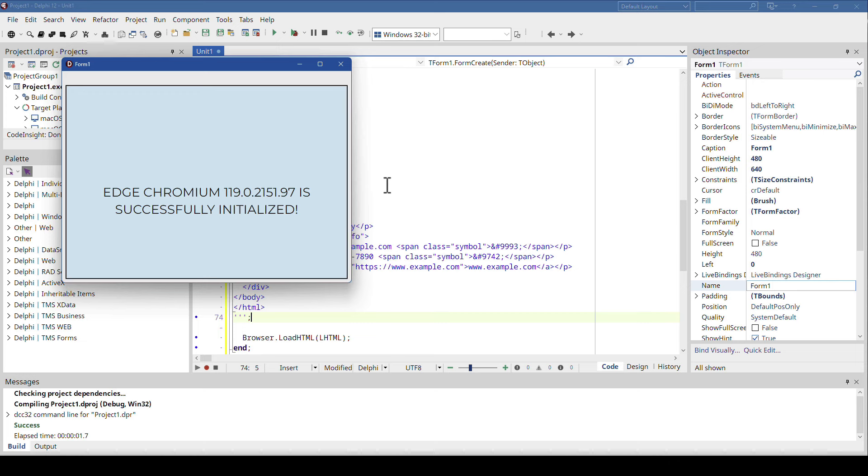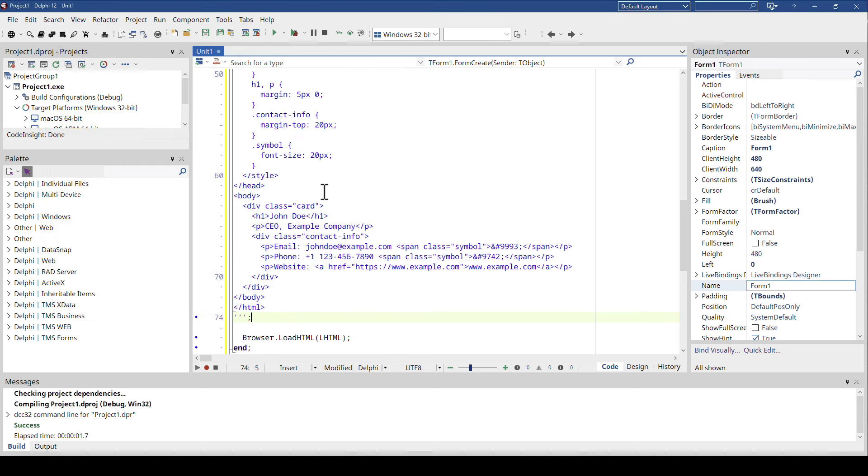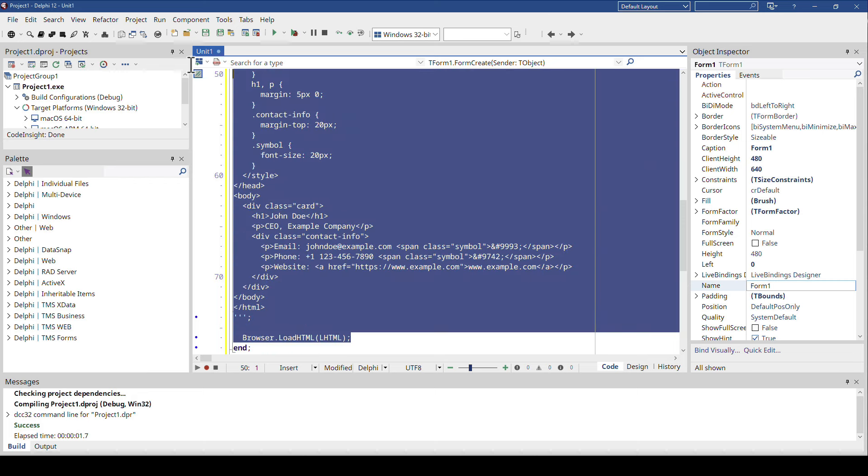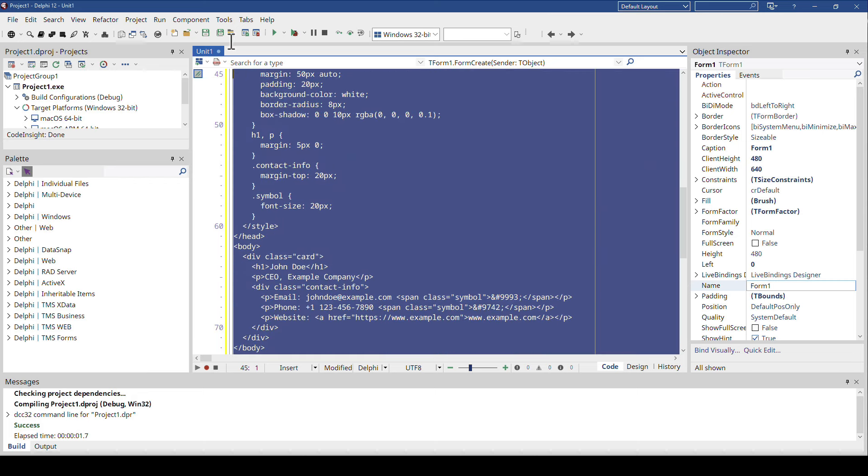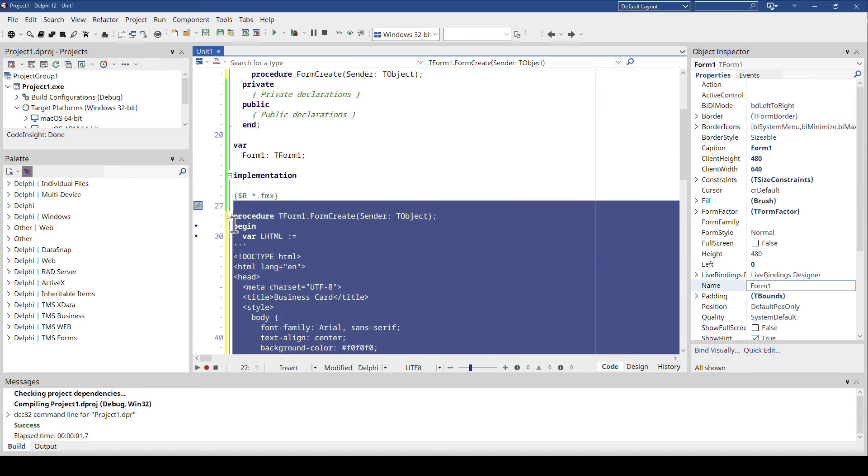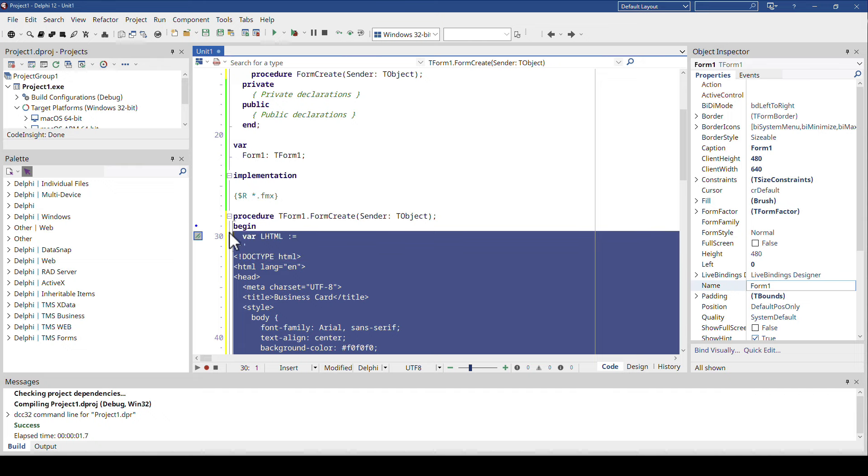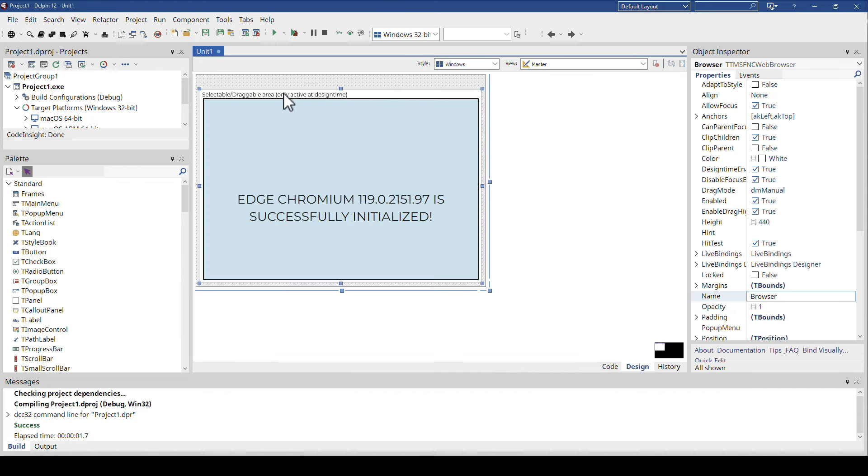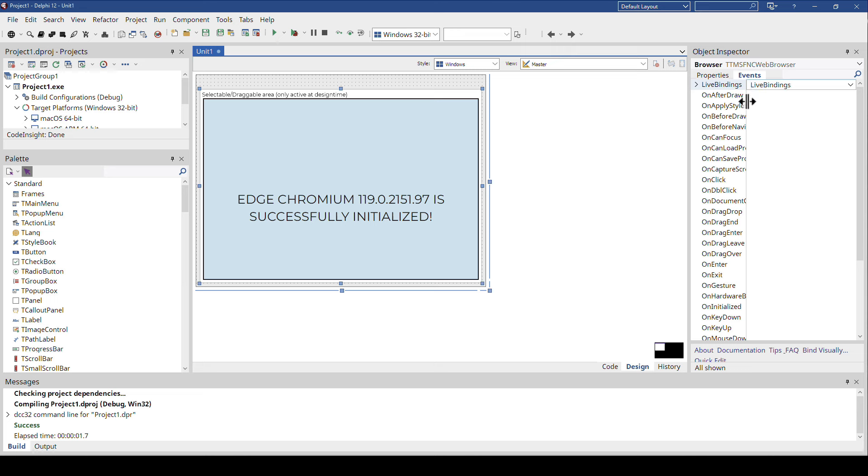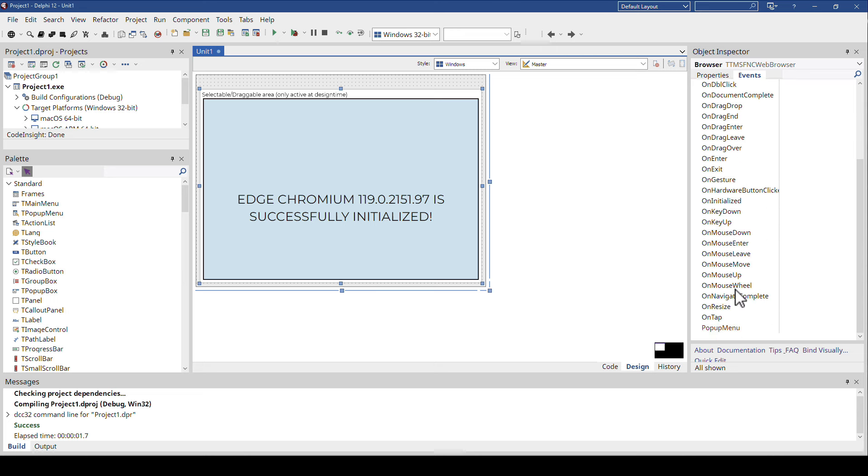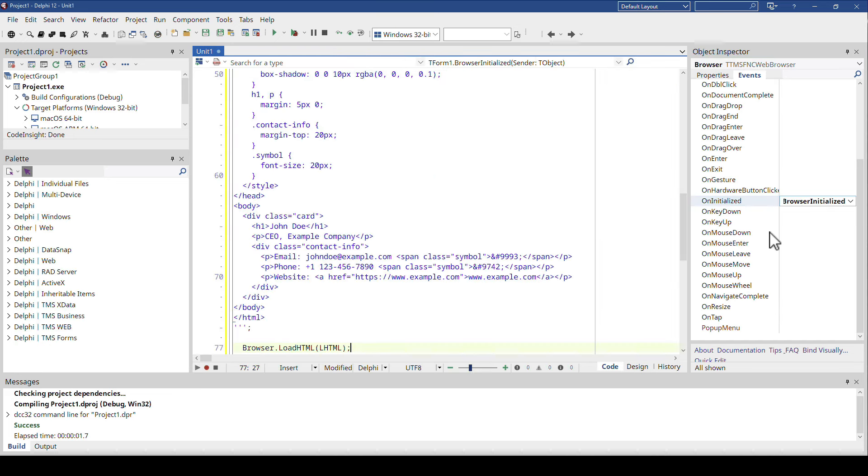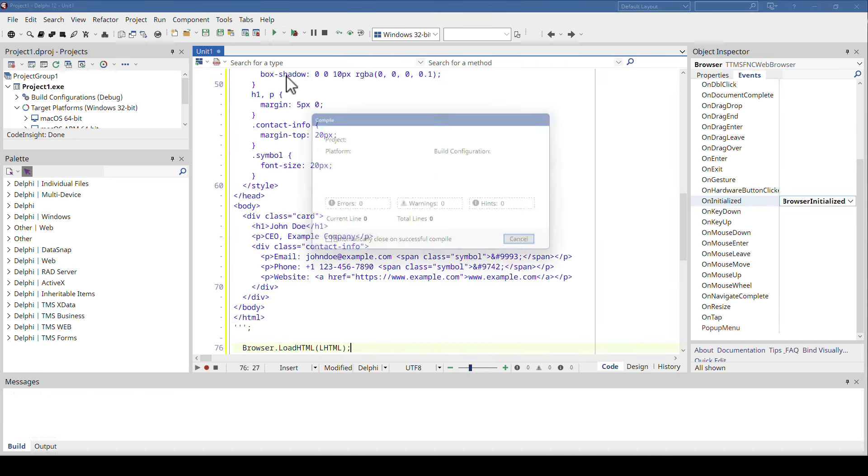Wow, well that is easily explained. What happens now is the application initializes, the form is being created, and when the form is being created the FNC framework creates the web browser component, but that is an asynchronous process. That means the form on create event is being thrown before your web browser has been initialized. So instead of putting this source code here into the form create, we have to put this into the event from the browser when it has been initialized, right here, on initialized. Right here, paste, and start.